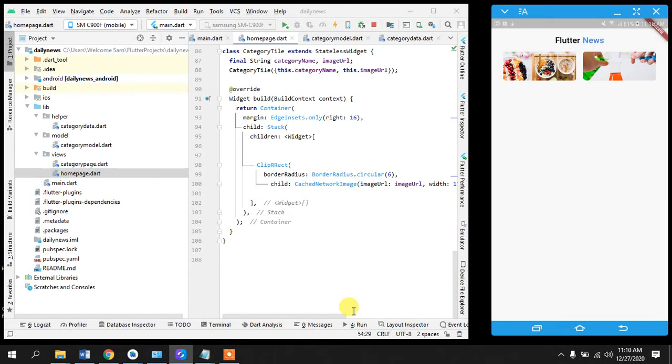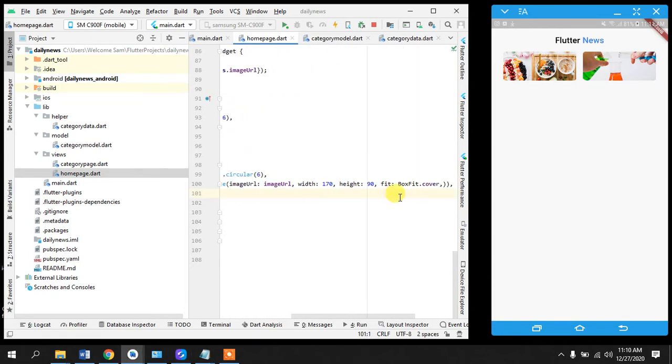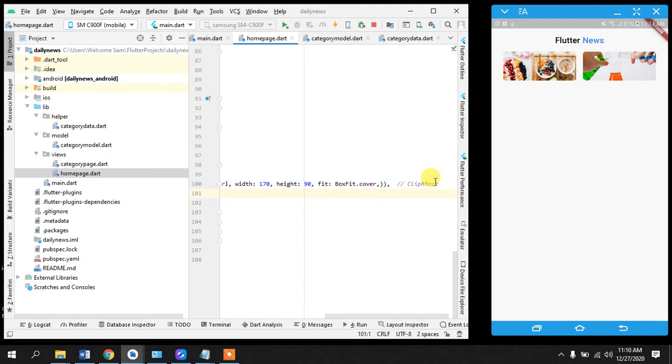Hi guys, welcome to another tutorial. So we are back in the third one where we are going to display the text on these images. So without further ado, let's get right into it. So we have applied the radius already.